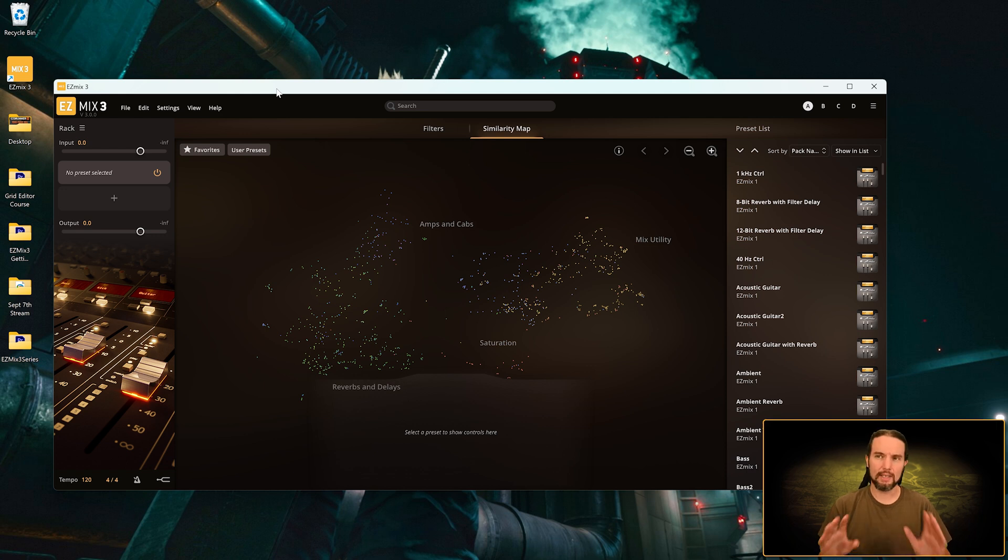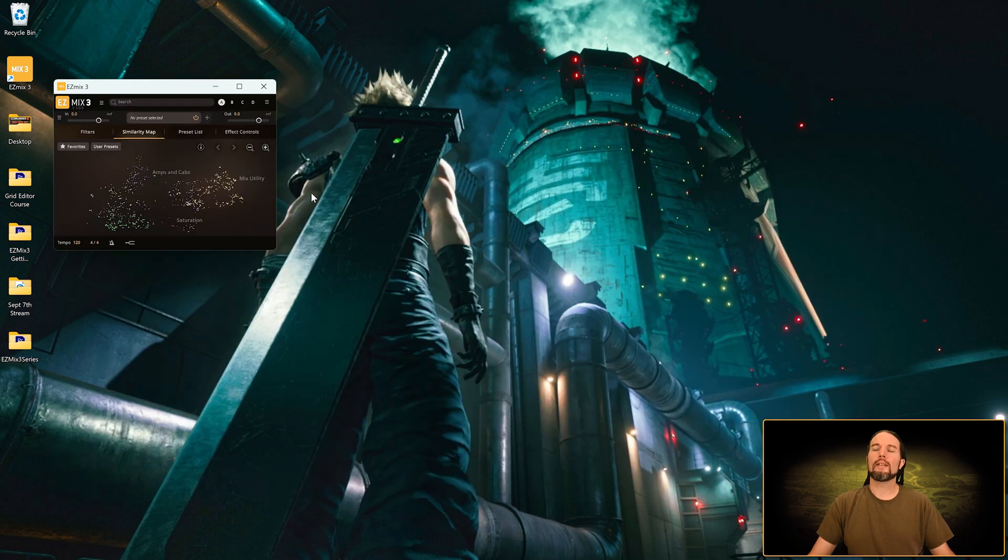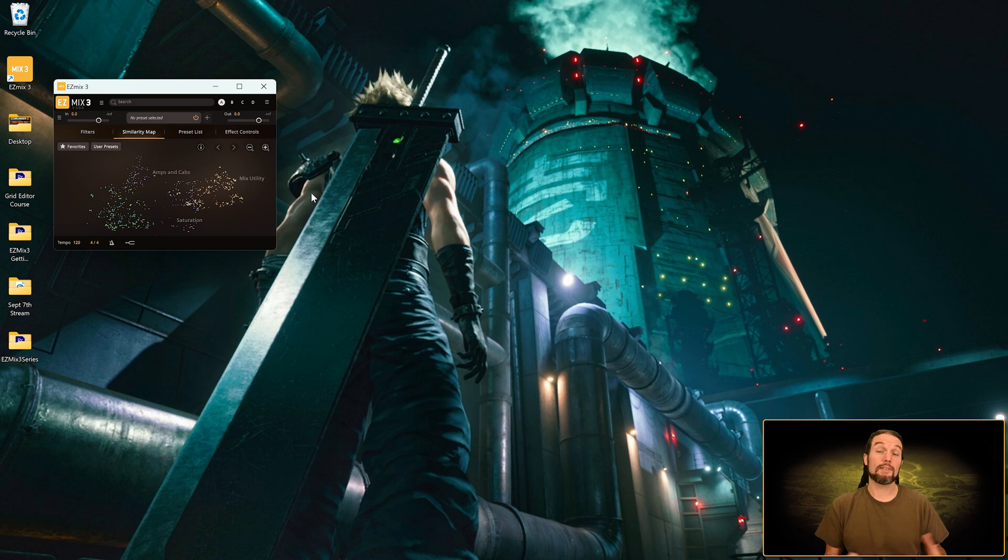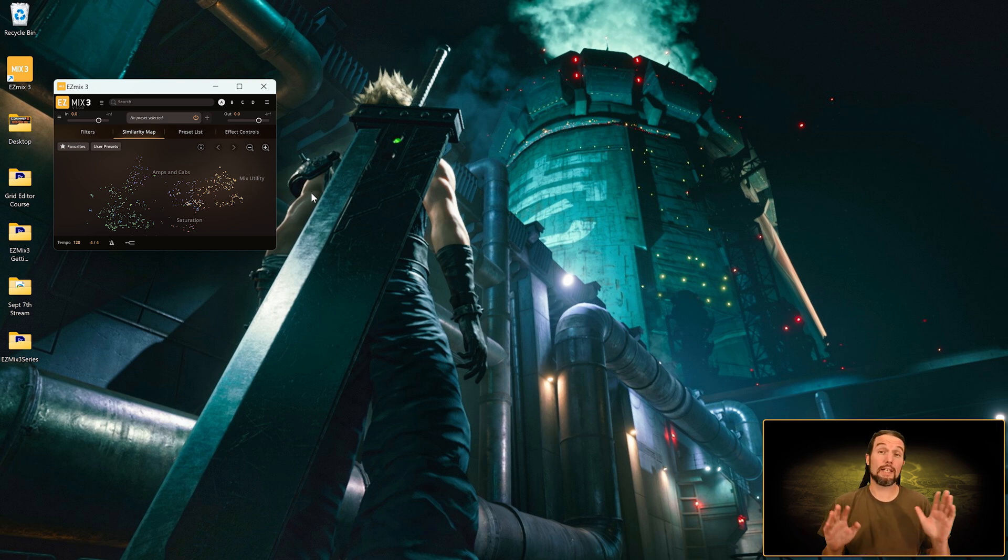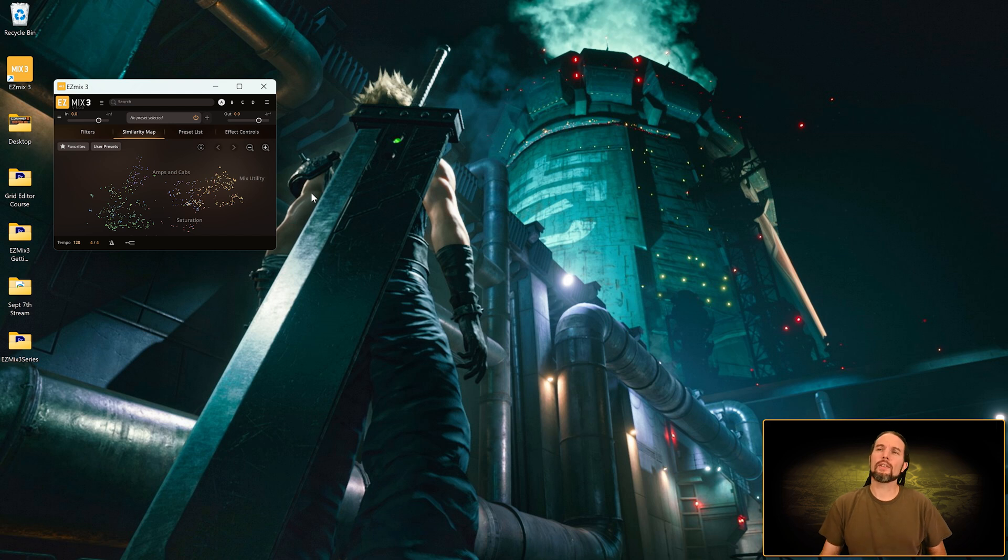If you go under View and go set to minimal size and scale, this might be a good starting point if you're on a tiny computer monitor and Easy Mix is just so big you can't really tell what's going on. Select that and start from there.